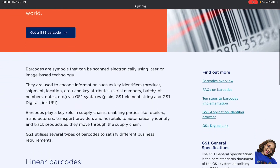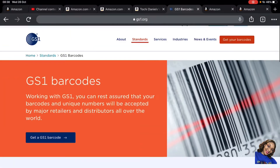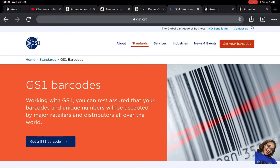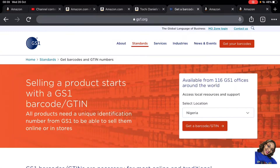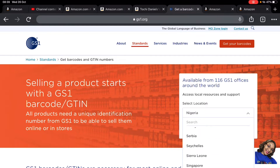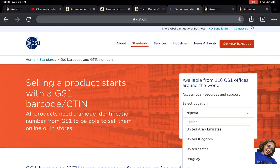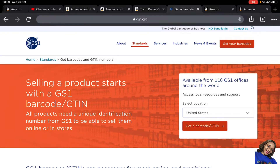This is what their site looks like, but what we're interested in is getting our GS1 barcode, so I'm going to click on that. Now this is very important — I know we can get tempted if you're in Nigeria, Ghana, or another country, but what I recommend is selecting the United States as your location, because that's where you'll be selling majorly. For the Nigerian market, what you mostly get is a GTN, which may be complicated, so for an easy process go with the GS1 US barcode.